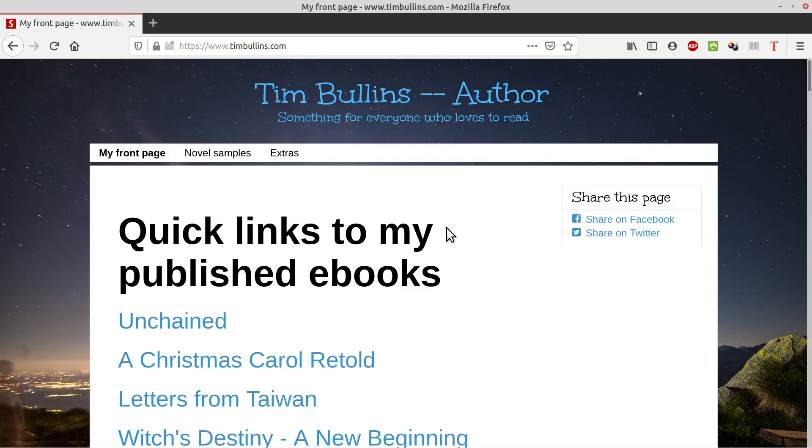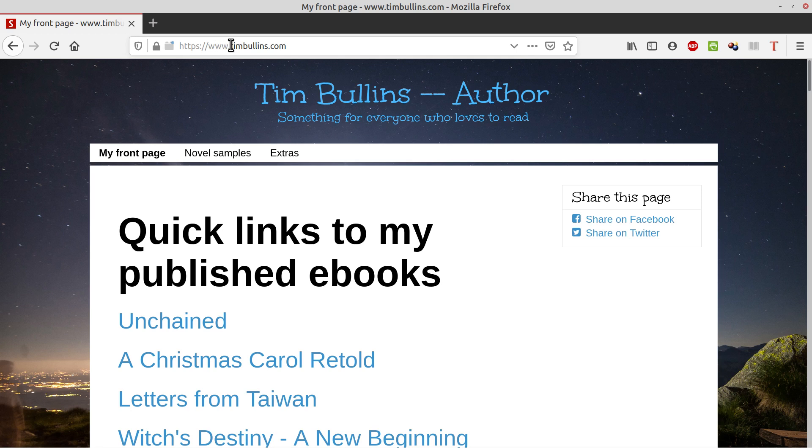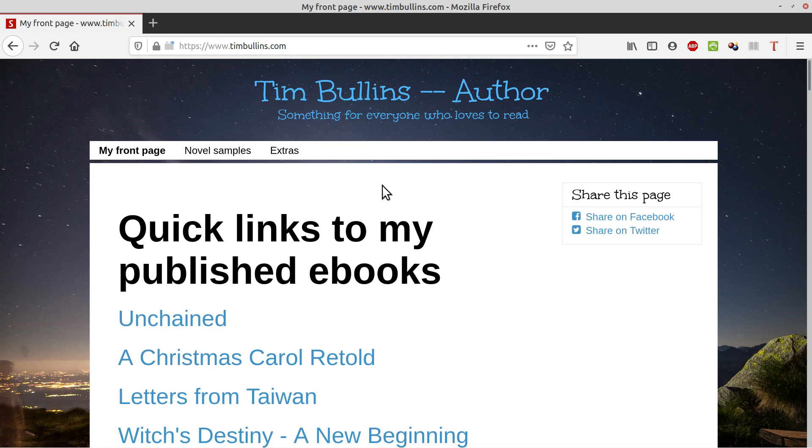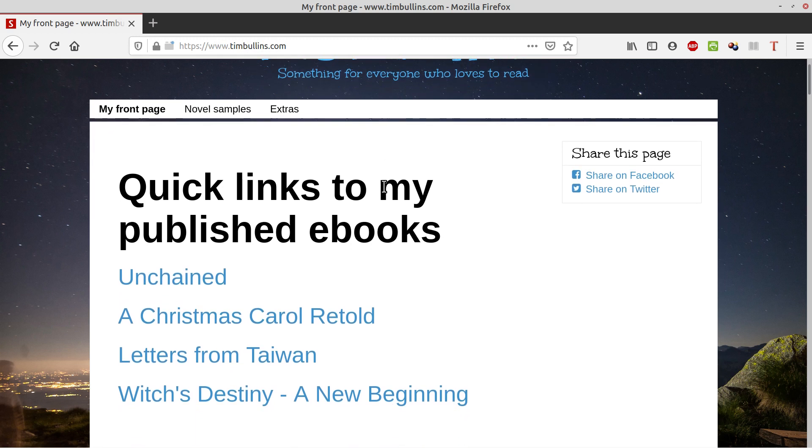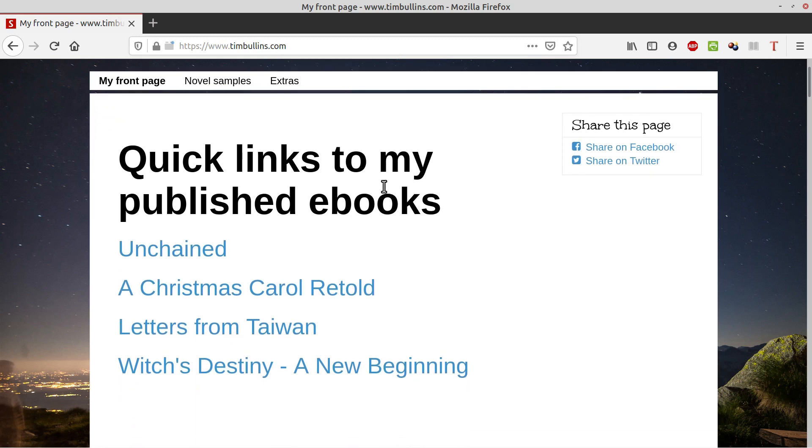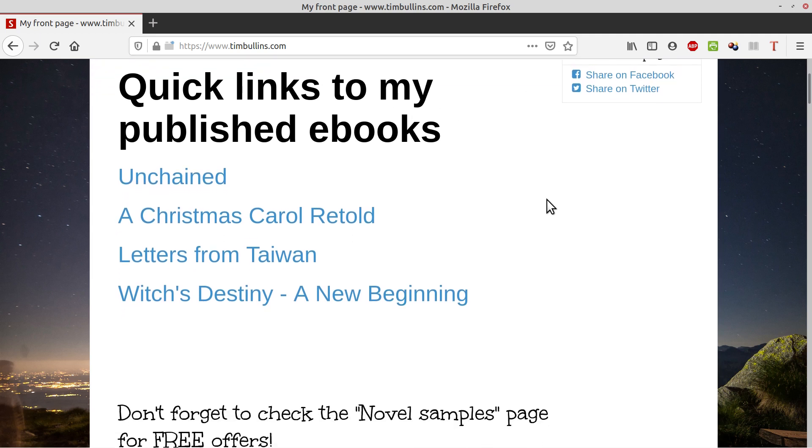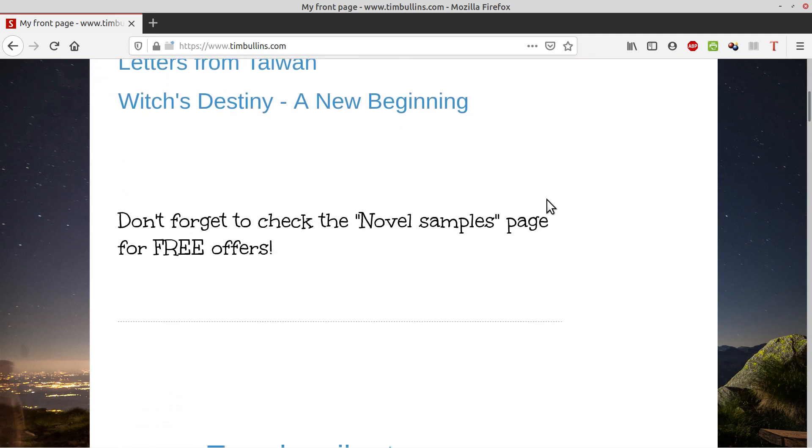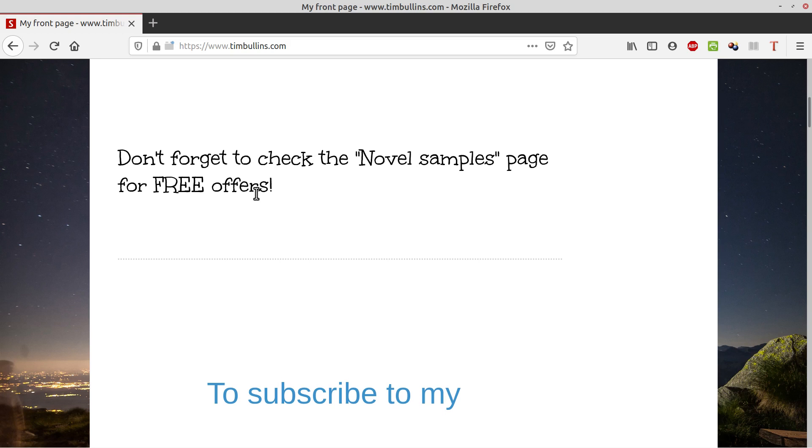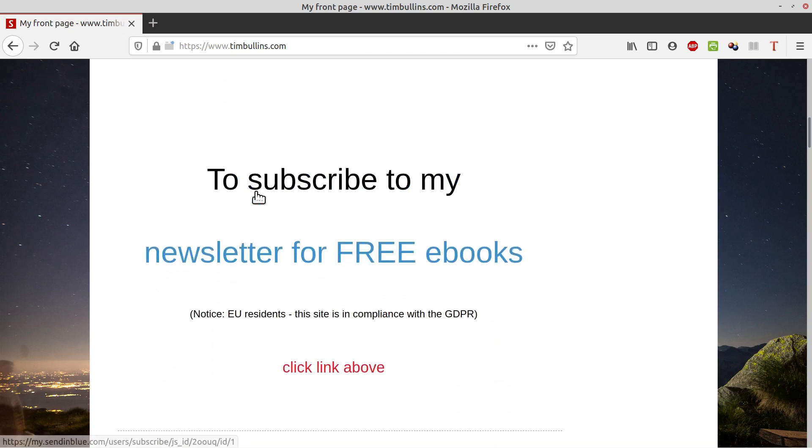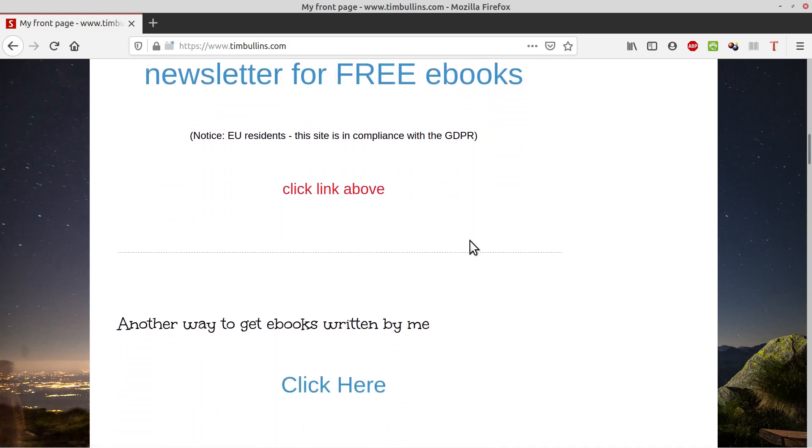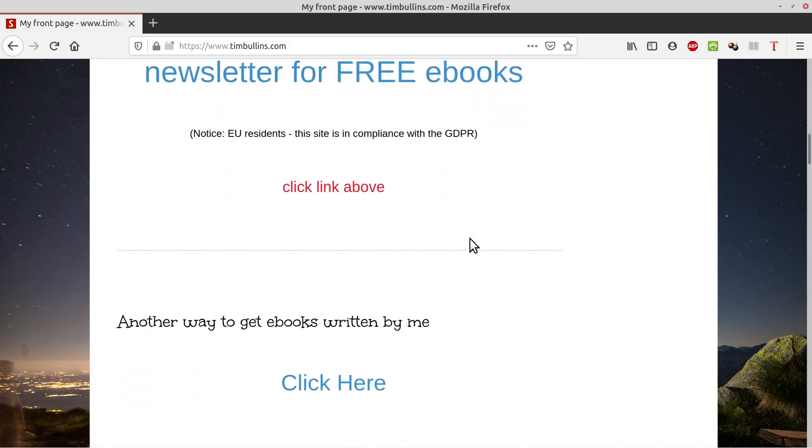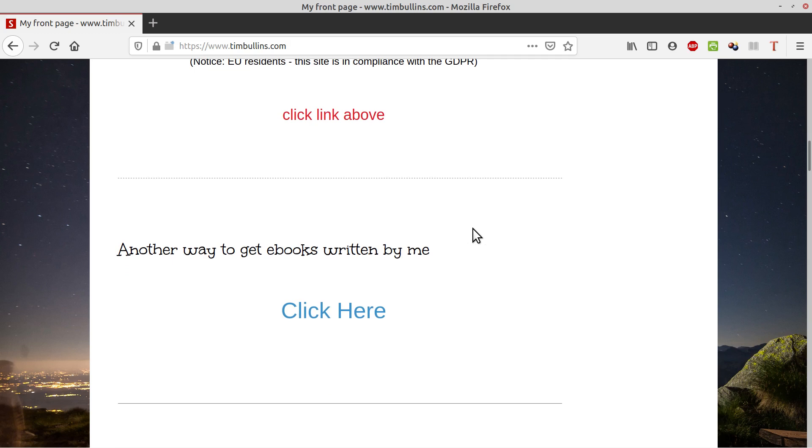Hello again, this is my home page, www.timbullins.com, B-U-L-L-I-N-S dot com. And these are some of the novels that I've written, and I welcome you to come look at the home page, check out the free samples, subscribe to my newsletter for free ebooks, which will be on the... I'm putting free ebooks, some more free ebooks on this site and audio books as a matter of fact within a week or two.